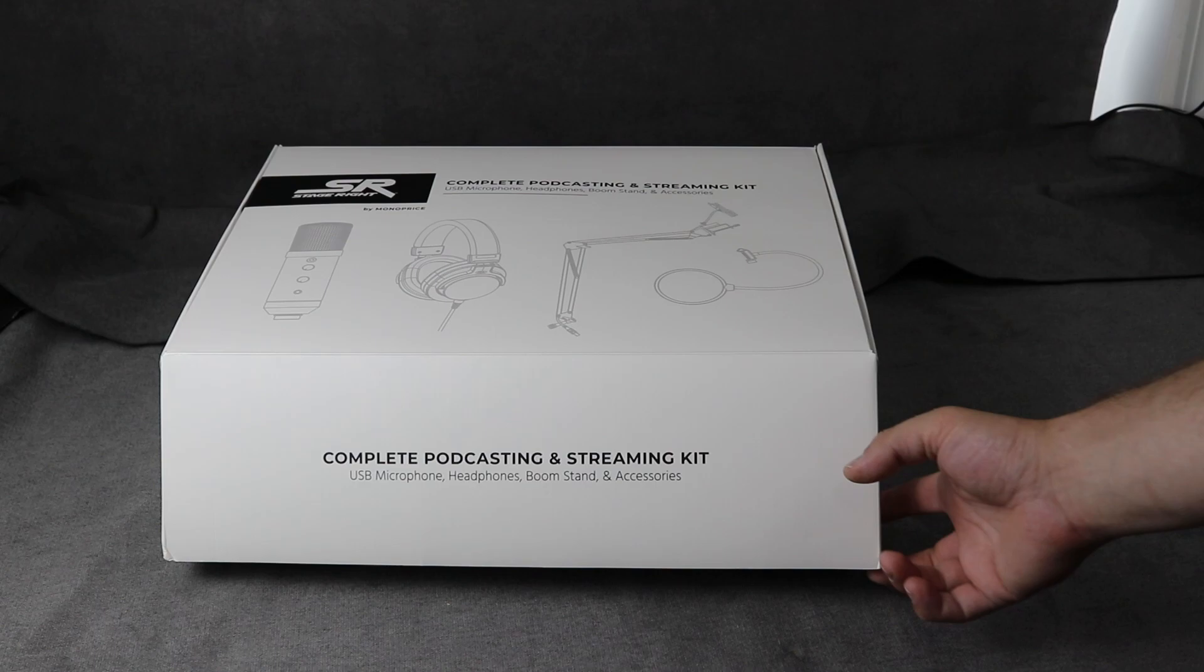So you want to get started podcasting, live streaming, maybe even doing a little YouTube channel like you're seeing here. Well, if you want to do that, it can cost you thousands of dollars to get set up with just audio equipment alone. But in this video, I'm going to show you how to get your audio equipment needs out of the way for under $100 with this Monoprice kit. Let's go take a look at that right now.